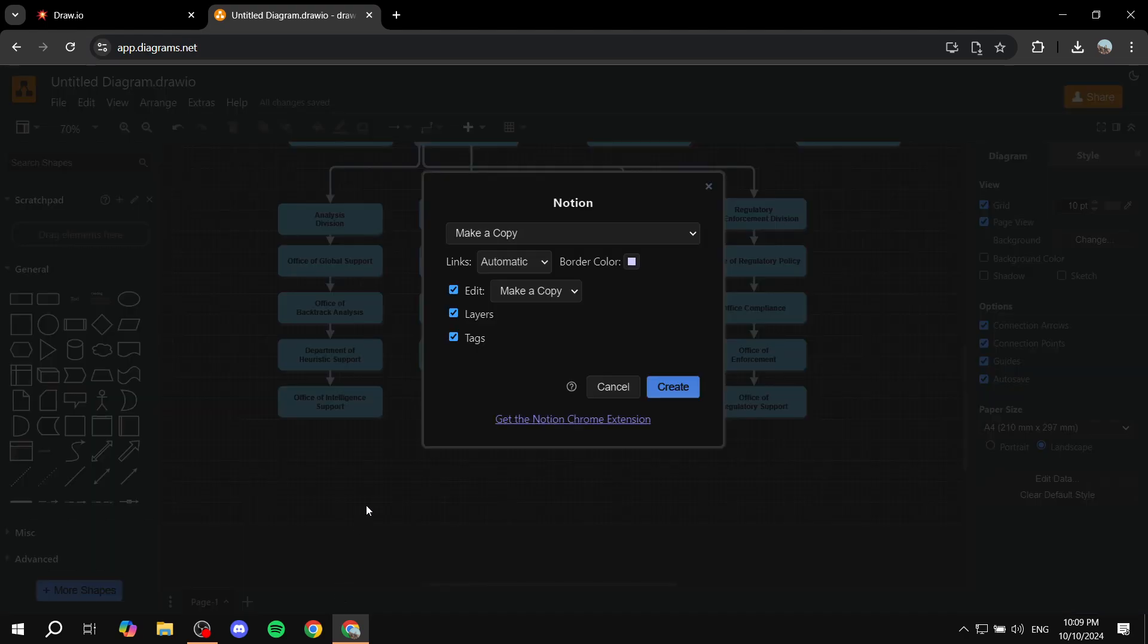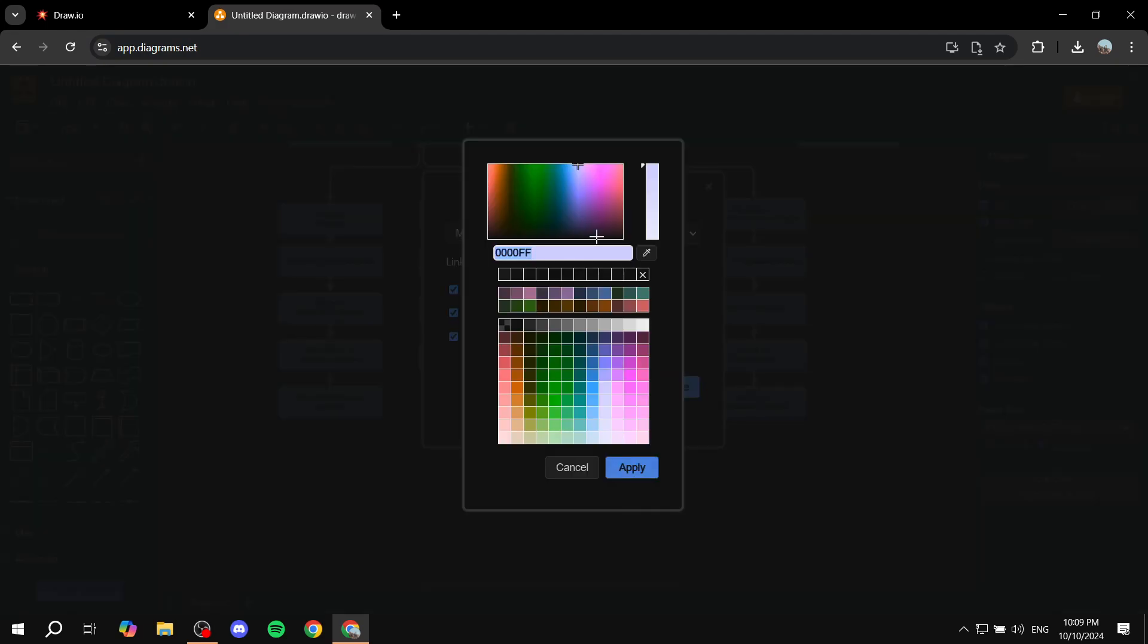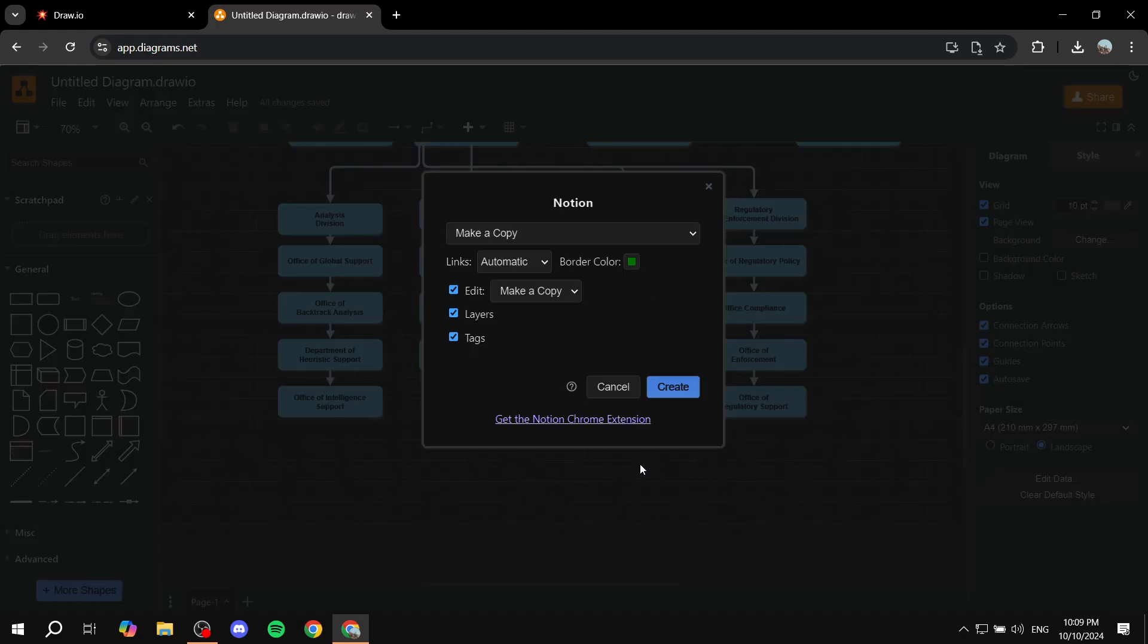And then it's just going to open up a few options here to choose from. Now in here, we just want to keep it as Make Copy. And then here, Links is just going to be automatic. If you want to change the border color, you can also feel free to do so. I'm just going to select a messy color just so we can tell that something is off here.